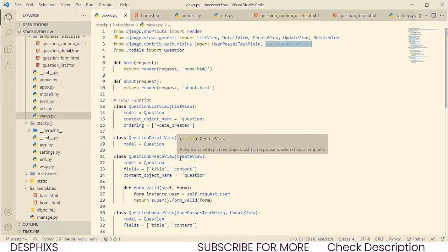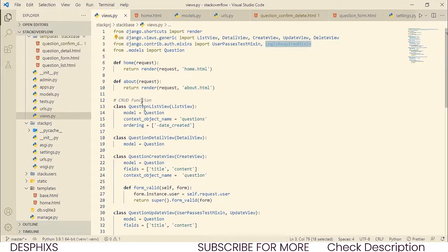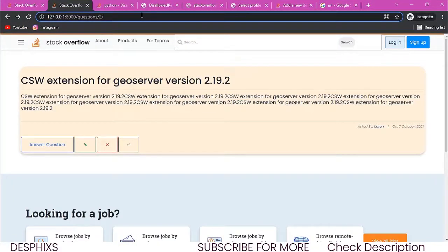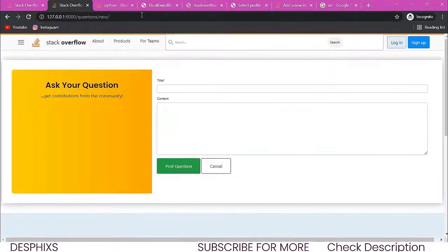In a real Stack Overflow, a user can view a question and the question list without logging in, but whenever they want to ask or answer a question they must log in. So question list and question detail are fine publicly, but the create view is the problem — a logged-out user can still access it and that's bad design.